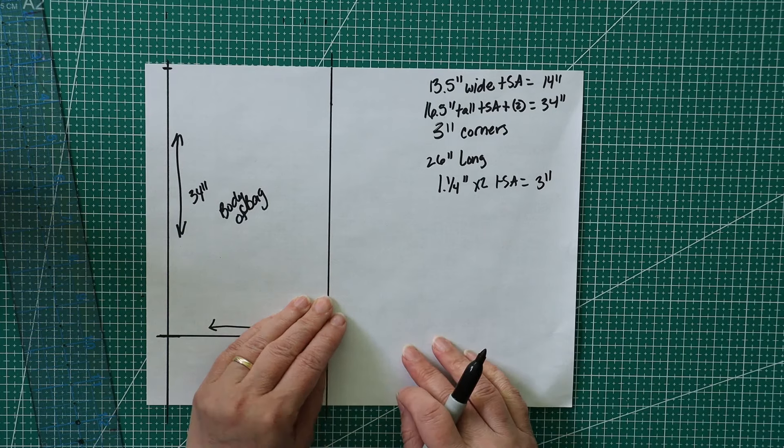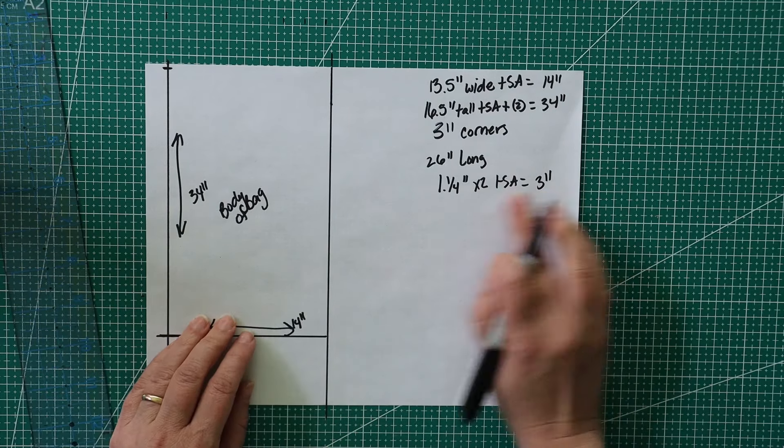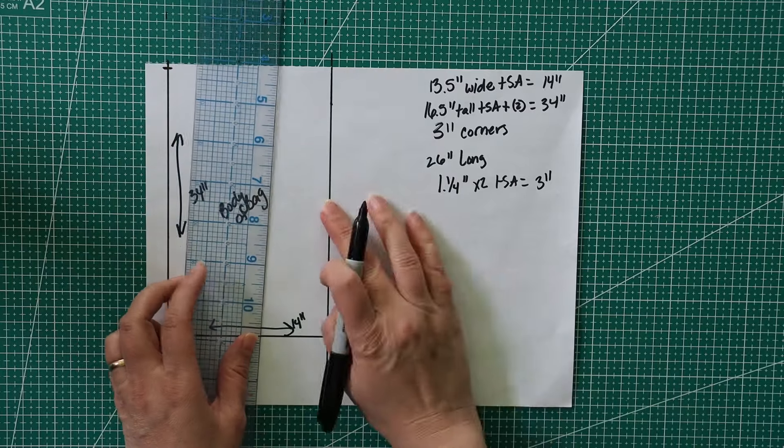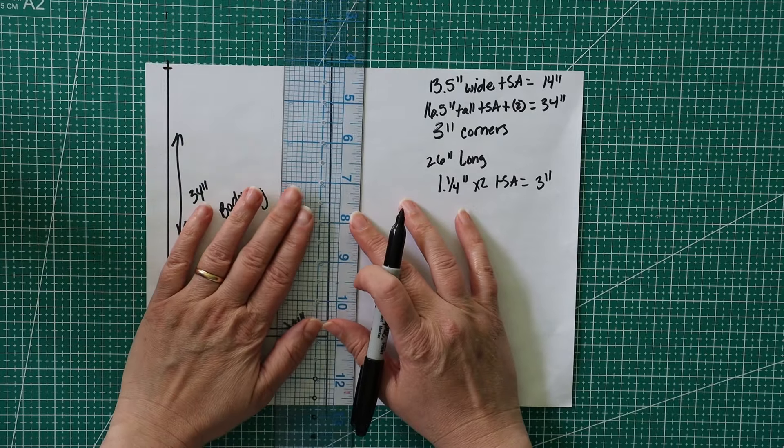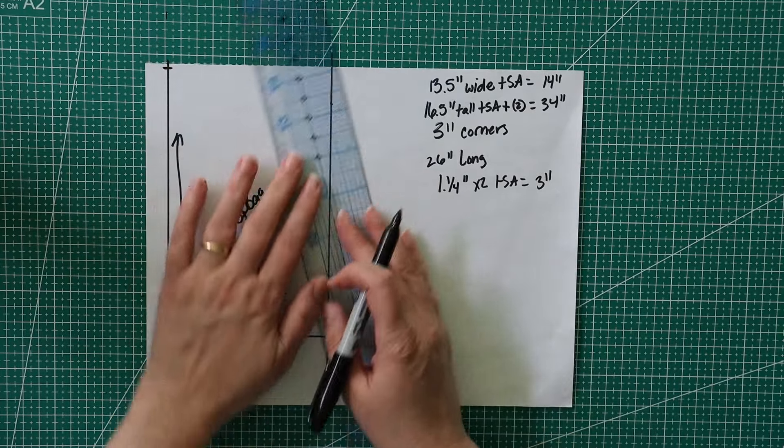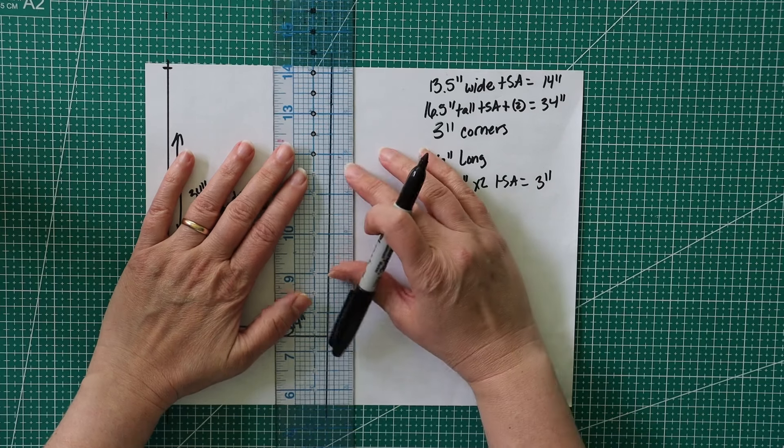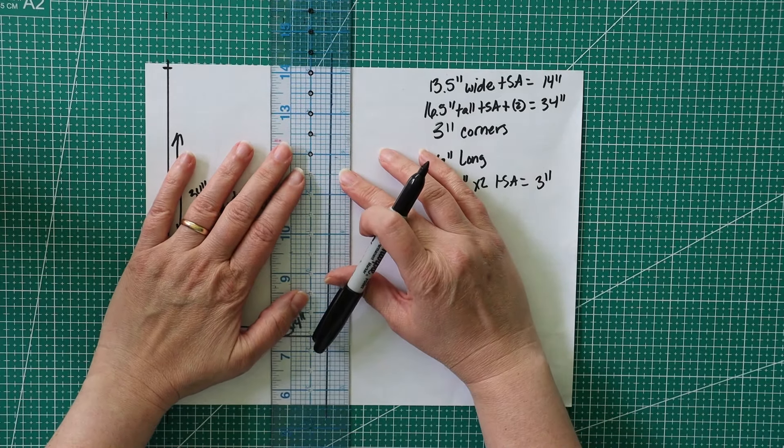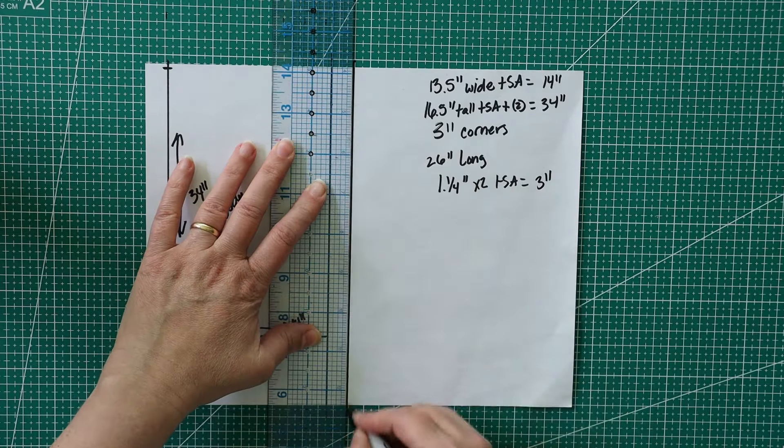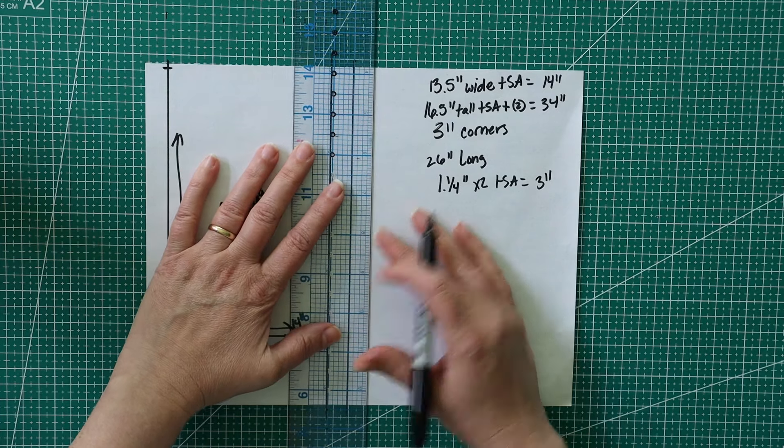Based here, we're going to start at that point, and we're going to measure down 34 inches for the body of the bag. Pretend I'm not actually measuring that, so I'm going to say right about here. So we're going to say this right here is 34 inches, and this is the body of the bag.